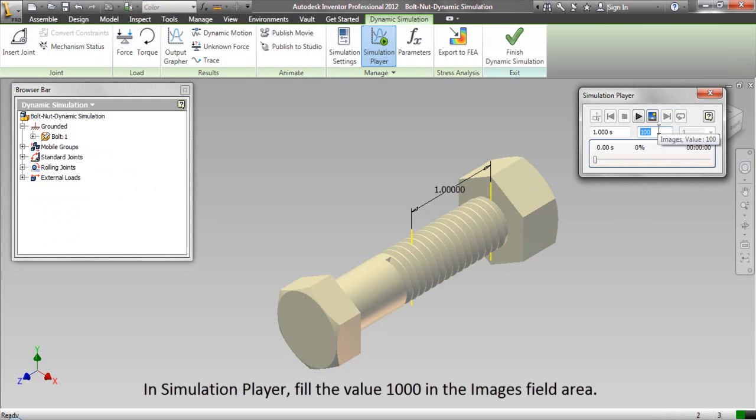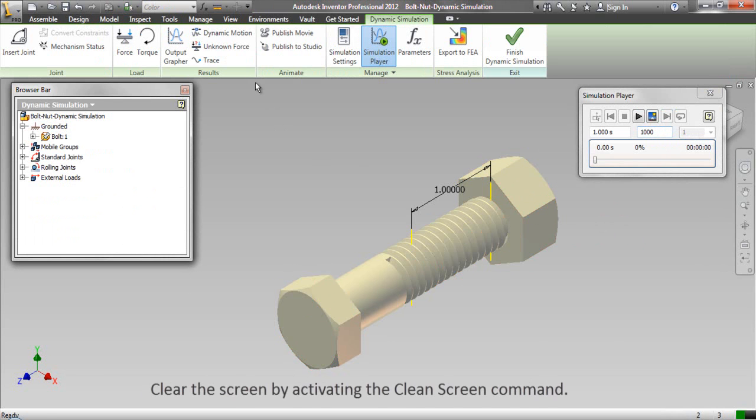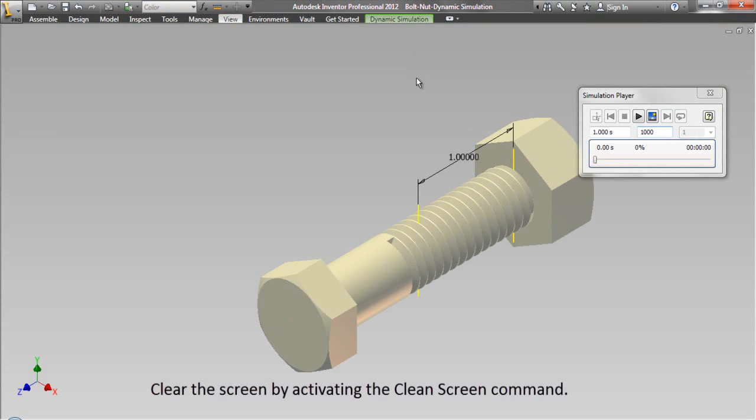In simulation player, fill the value 1000 in the images field area. Clear the screen by activating the clean screen command.